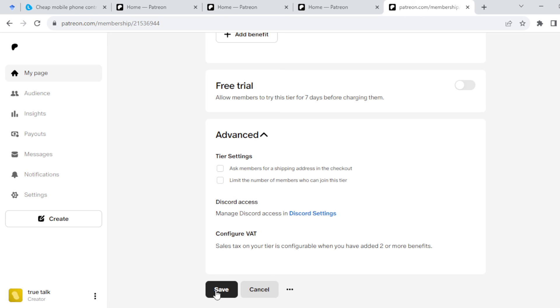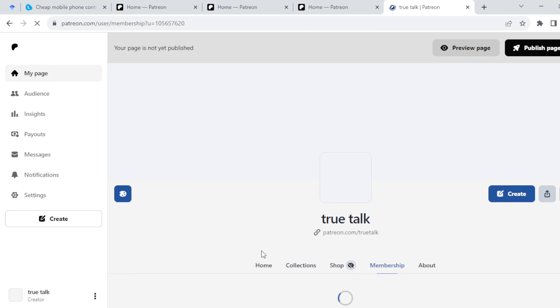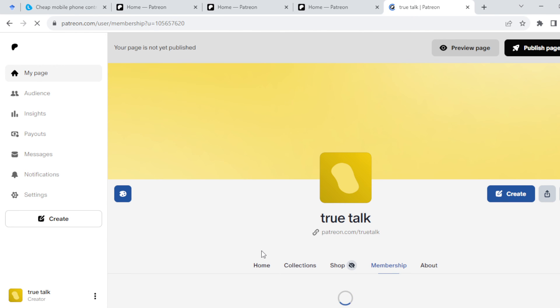Click on Save and the tier will be set up automatically. This is how you can set up tiers on Patreon. Very simple. Thanks for watching.